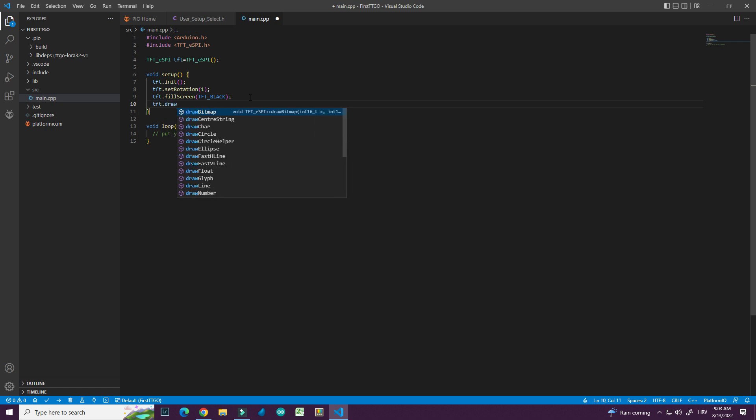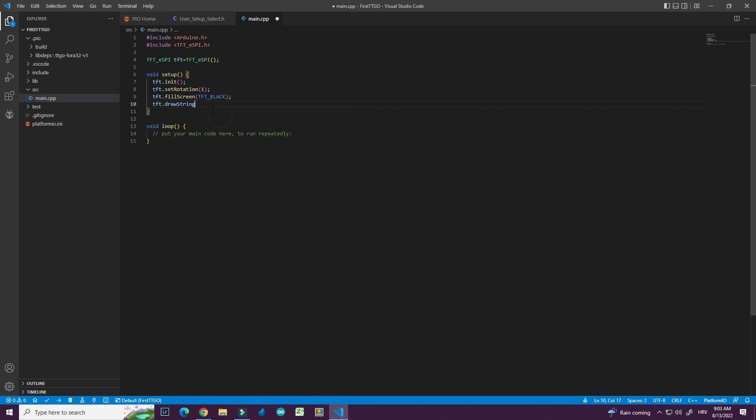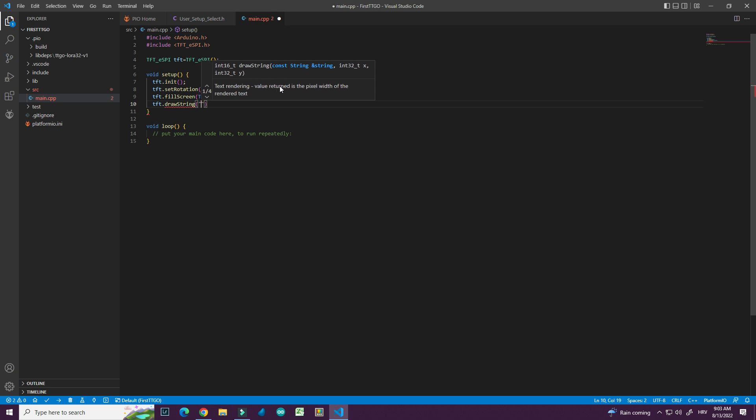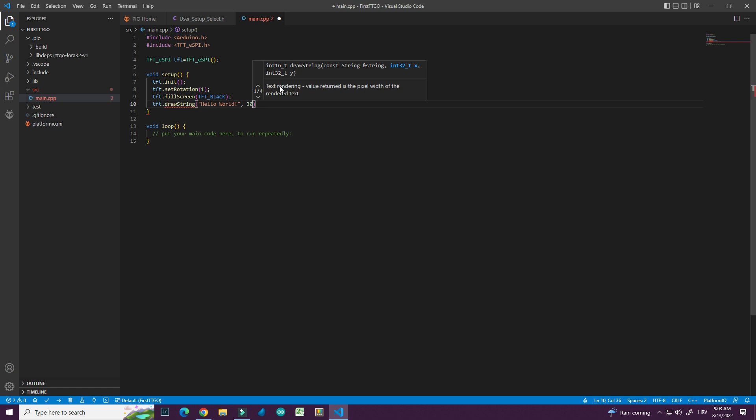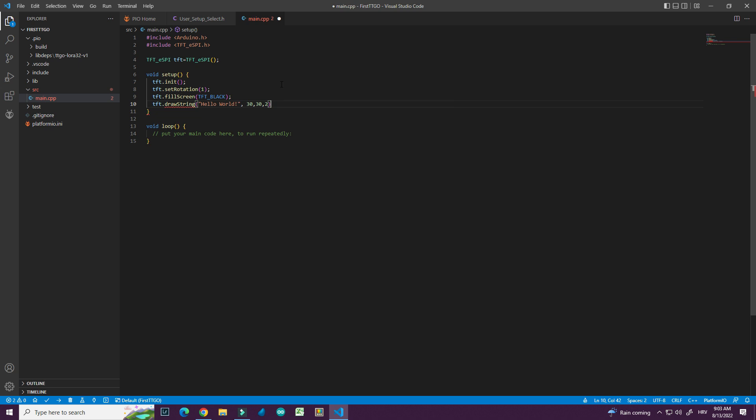And let's make hello world. Draw string. I can also see all parameters that function needs. So first I need string. And after. Okay. Let's try to upload this.